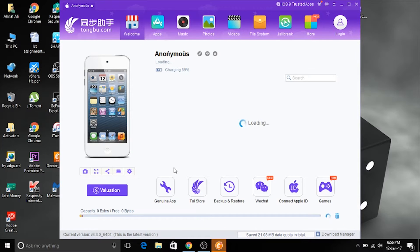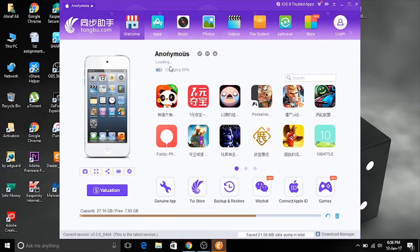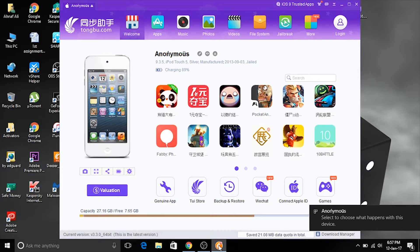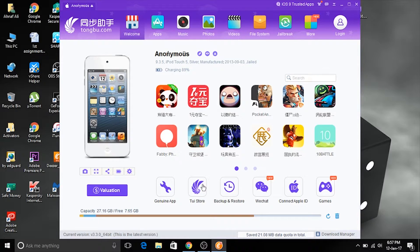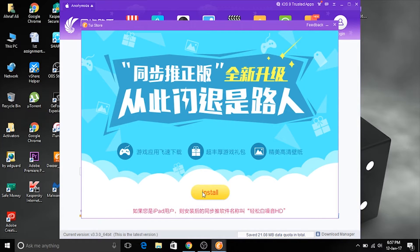Now let's open up Tongu Assistant. Hit yes and connect your iOS device. Make sure your iOS device is connected. Here's my iPod connected — let it finish fully loading. After it is loaded completely, hit the Twist Store, which is the second button from the left.